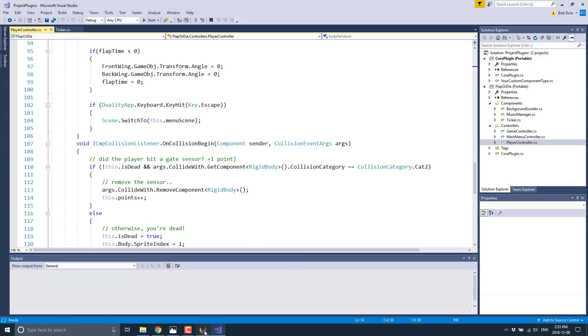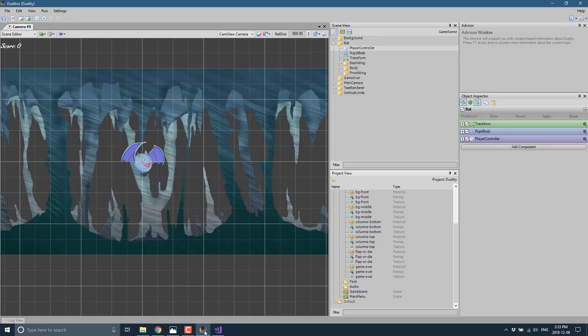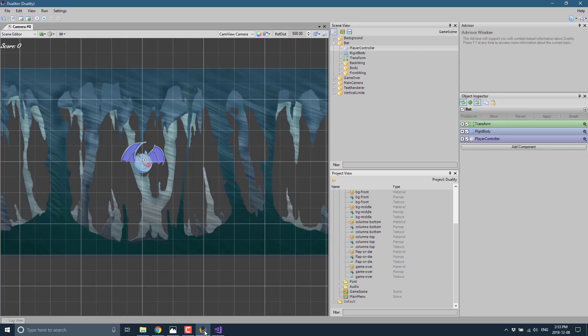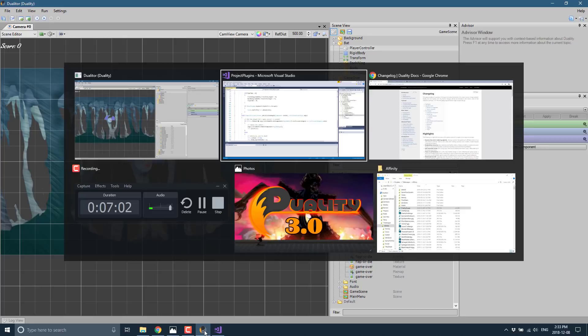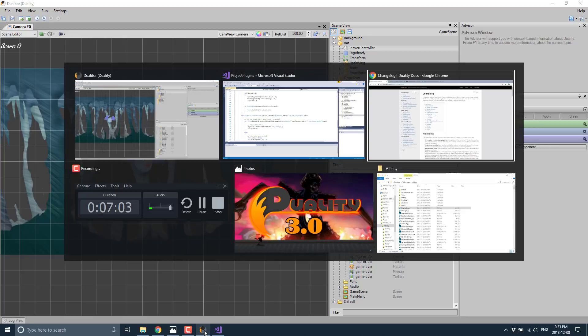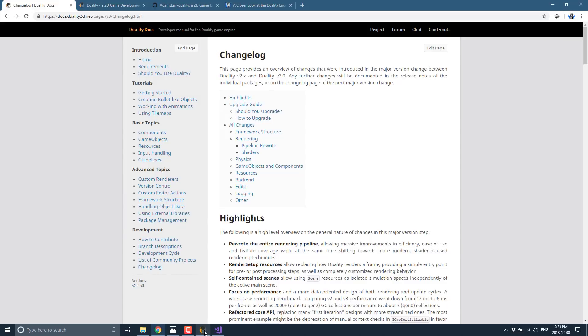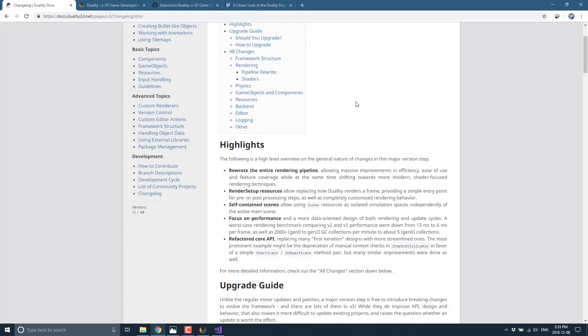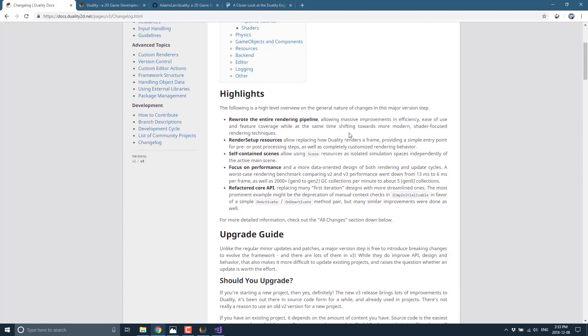In many ways you can think of Duality as a version of Unity that is Windows-only, completely open source, MIT licensed, available on GitHub. It's more streamlined and focused entirely on 2D, although one of the big changes in this release is the updates to the renderer. Without further ado, let's get into what the 3.0 is all about.